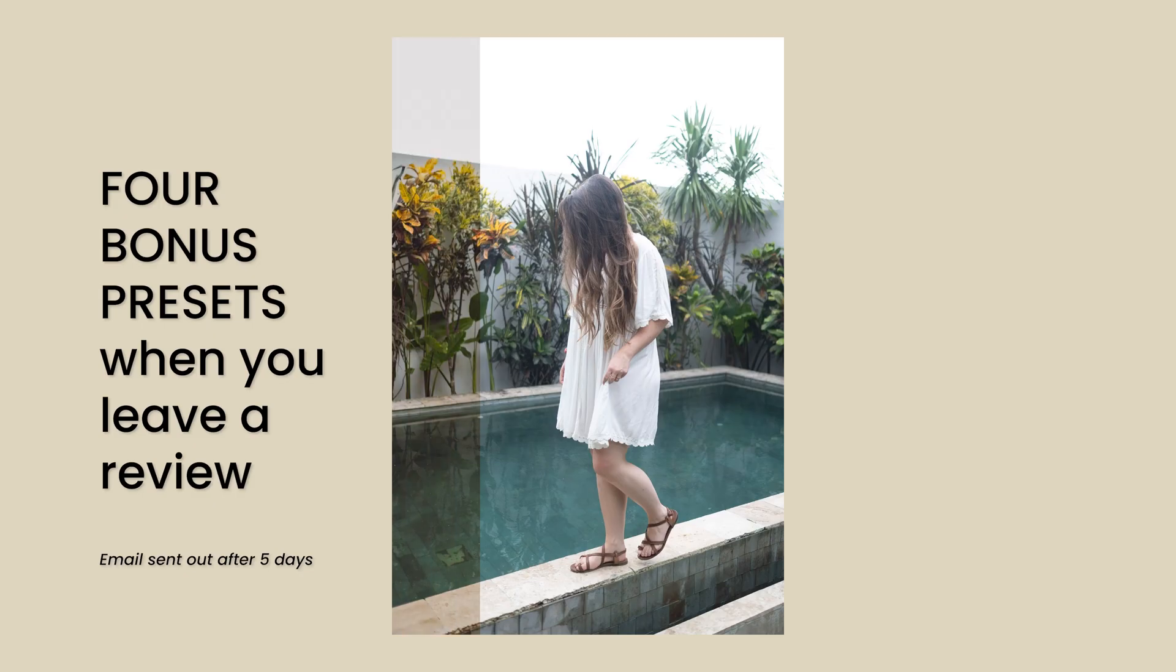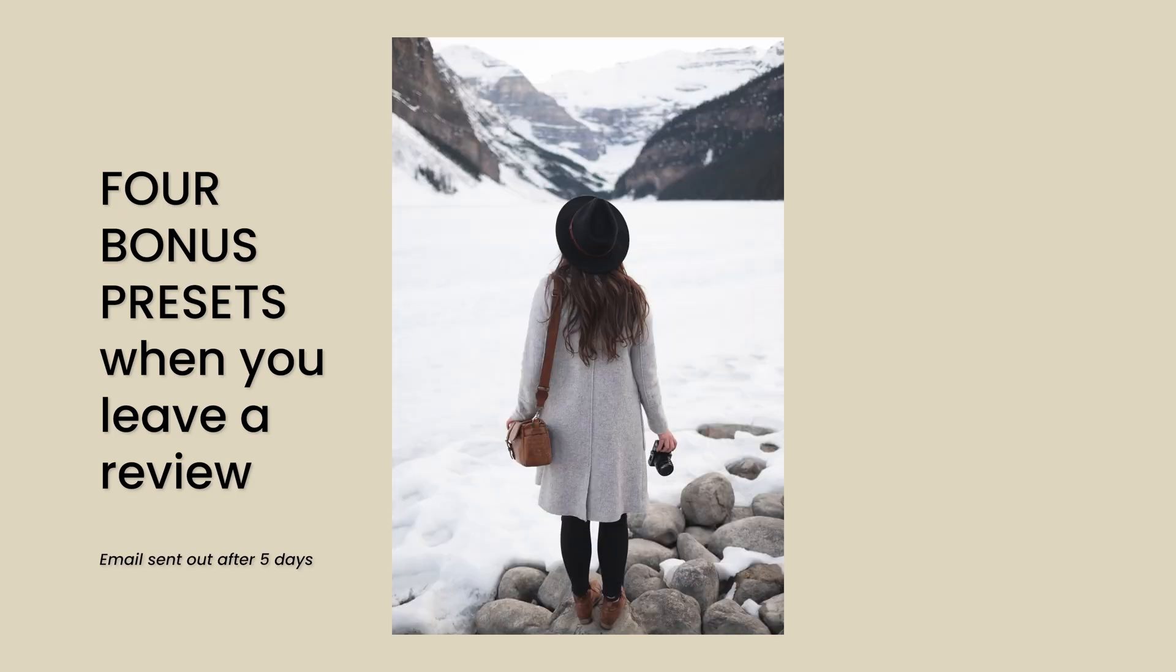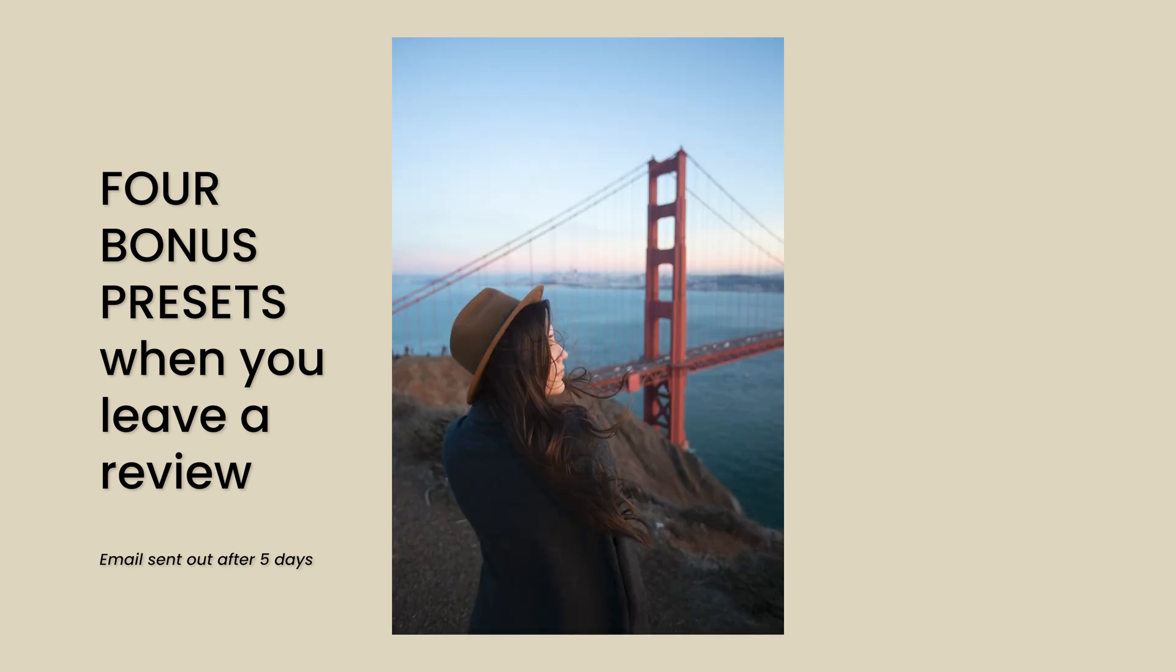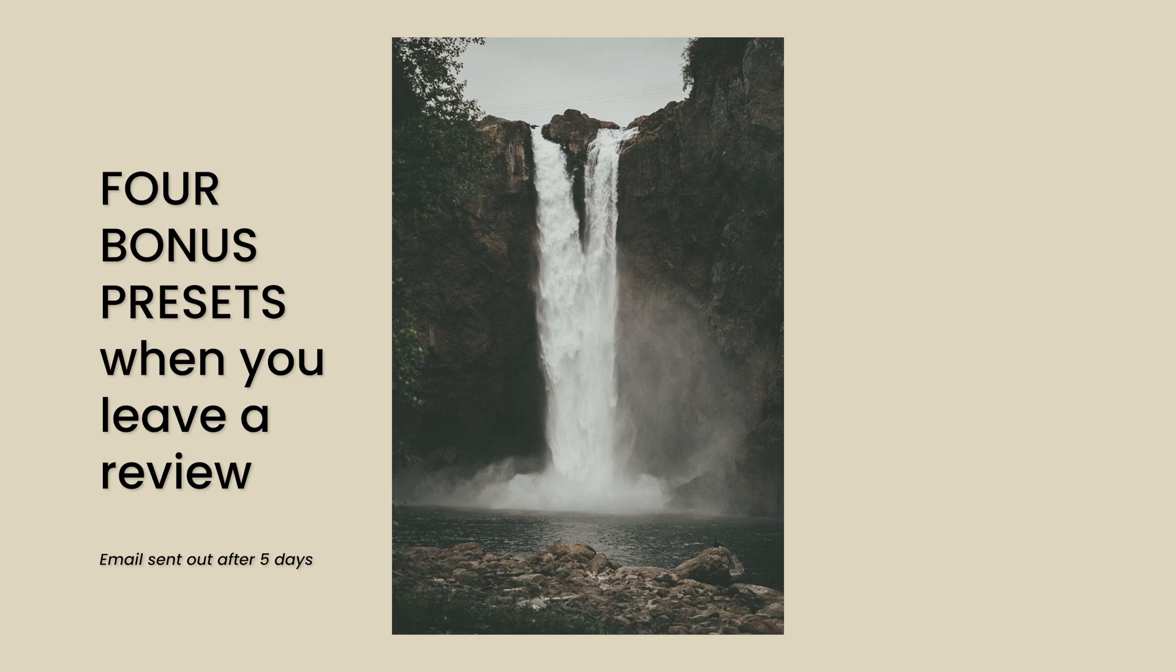Bali which is vibrant, Canada which is wintergreen, San Francisco which is warm, and Seattle which is moody.